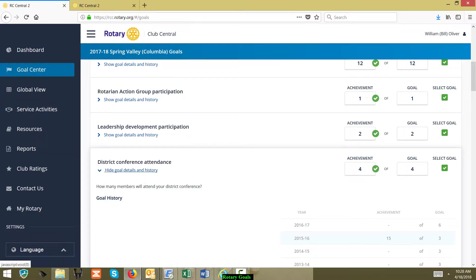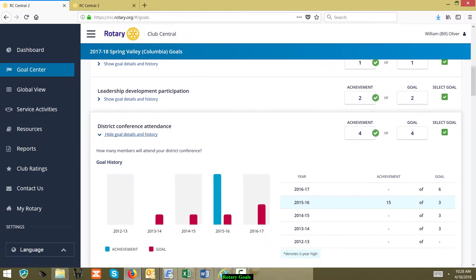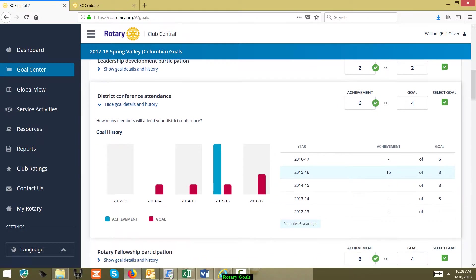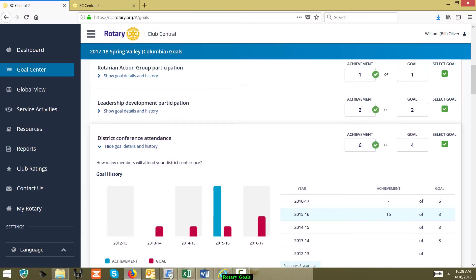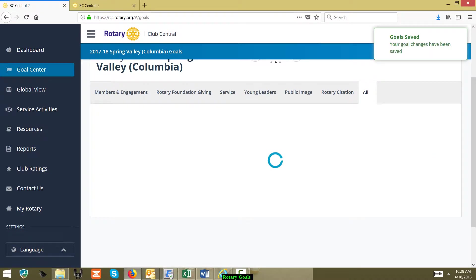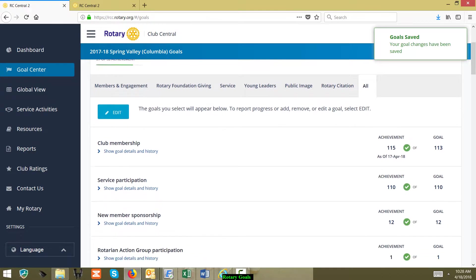Then you can go down here and make a change. So here is at the district conference—if we said how many people attended the district conference and the actual attendees was six members attended, then you've made the change. You just click Save and that goal has saved.